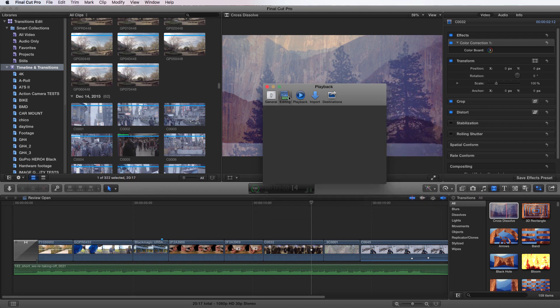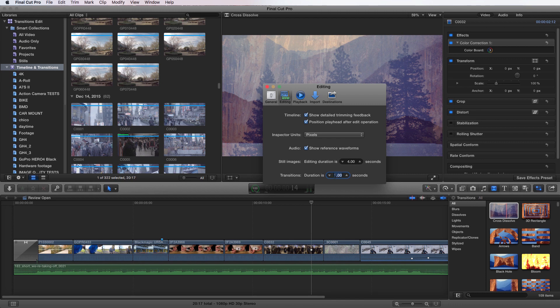And we'll go to editing and we'll go and see, you can see the transition is set up here one second. And you can change all of these by just clicking on the numeral that you want to change and going up or down or just typing in five. And now it's five seconds. You can do that to whatever length you want.